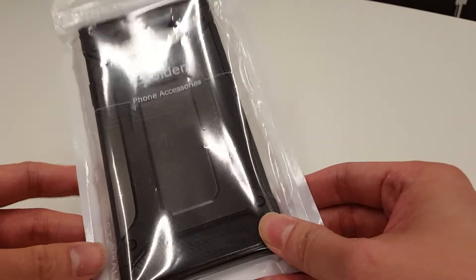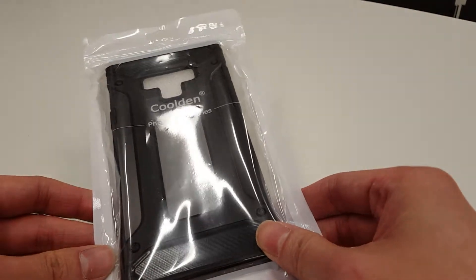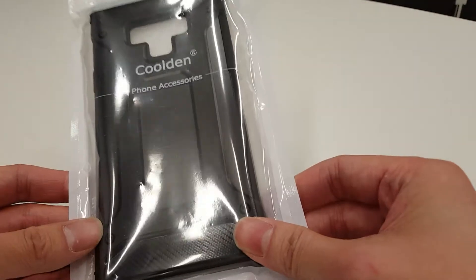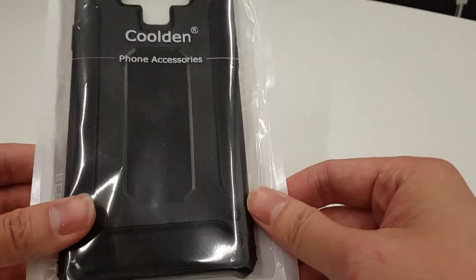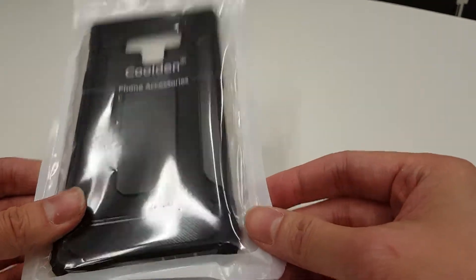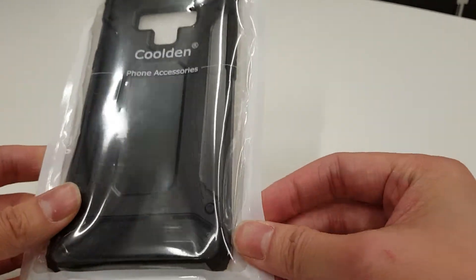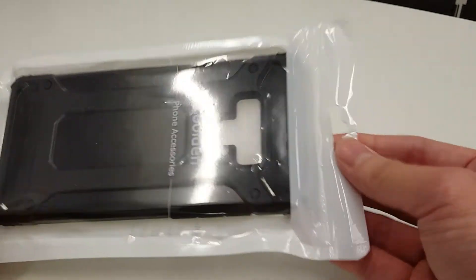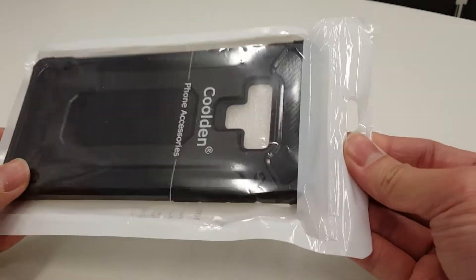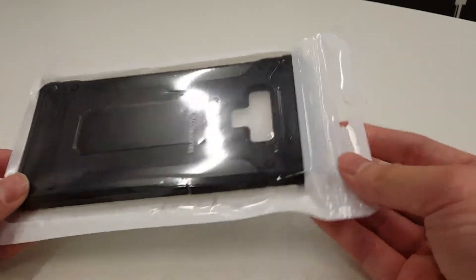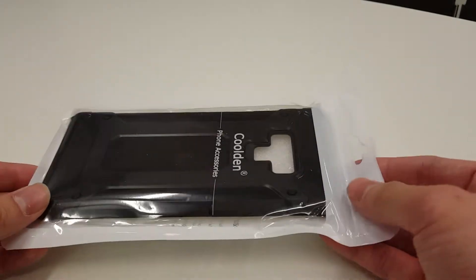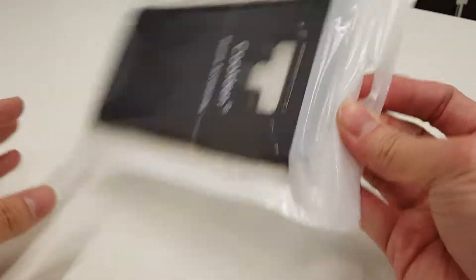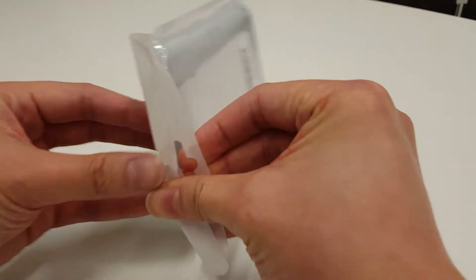The case is a Coolden Polycarbonate Composite Case. This is a low-end model, so it costs less than ten pounds and is reasonably cheap. This is available from Amazon.